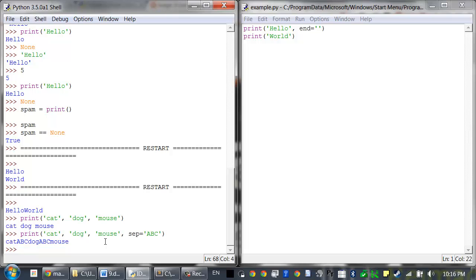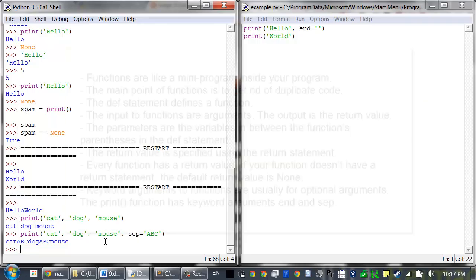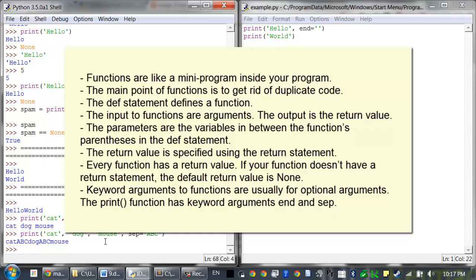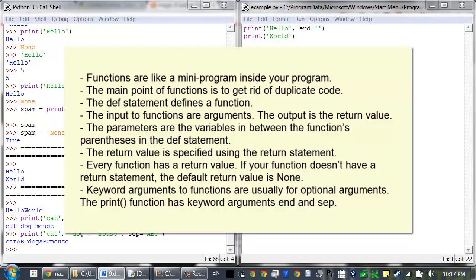To recap: functions are like a mini-program inside your program. The main point of functions is to get rid of duplicate code. The def statement defines a function. The input to functions are arguments; the output is the return value. Parameters are variables in between the function's parentheses in the def statement, and arguments are assigned to these parameters. The return value is specified using the return statement. Every function has a return value — if your function doesn't have a return statement, the default return value is None. Keyword arguments to functions are usually for optional arguments; the print function has keyword arguments 'end' and 'sep'.